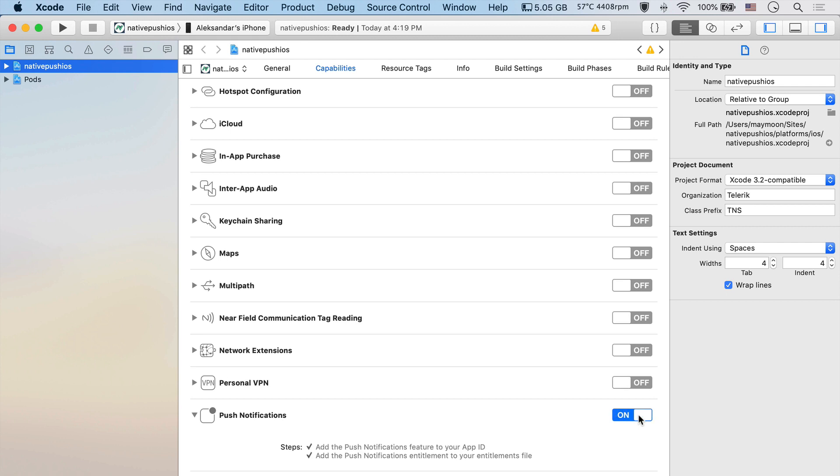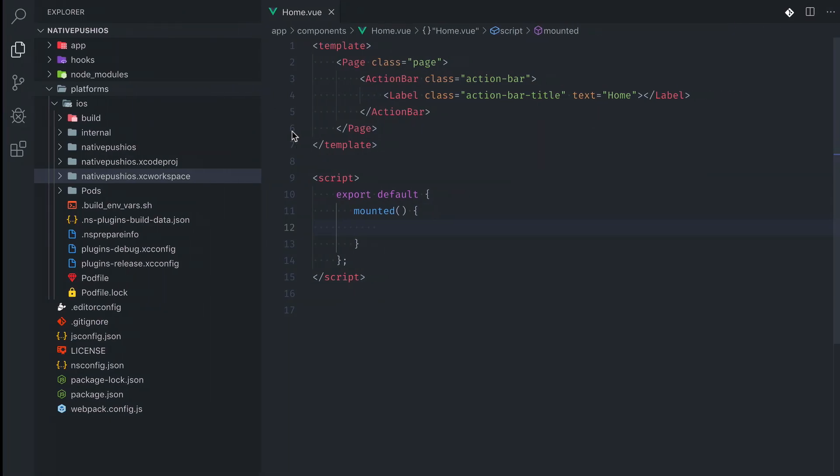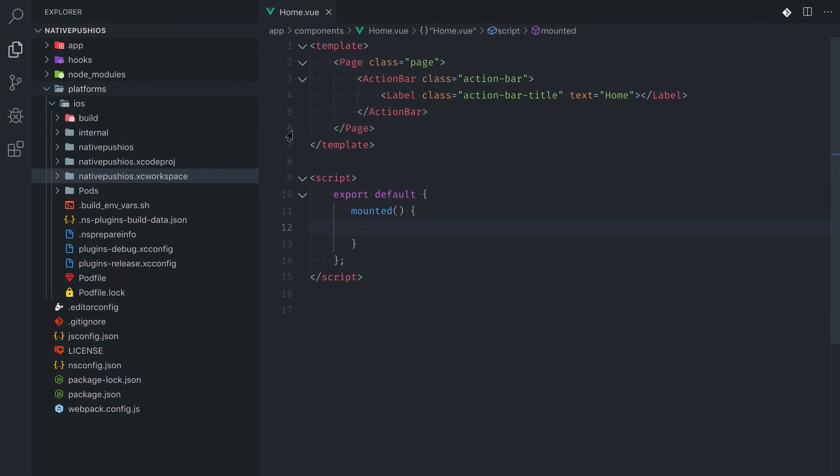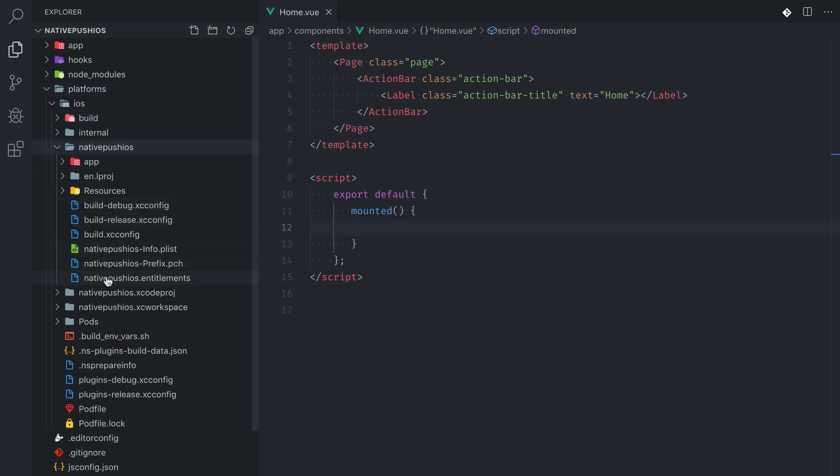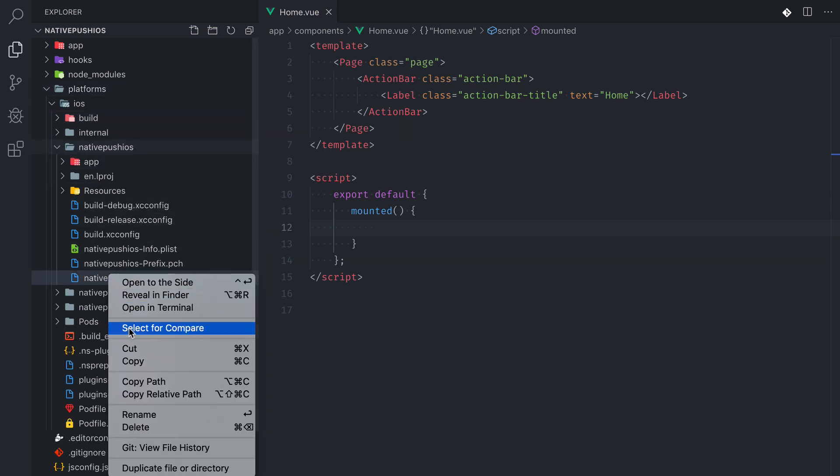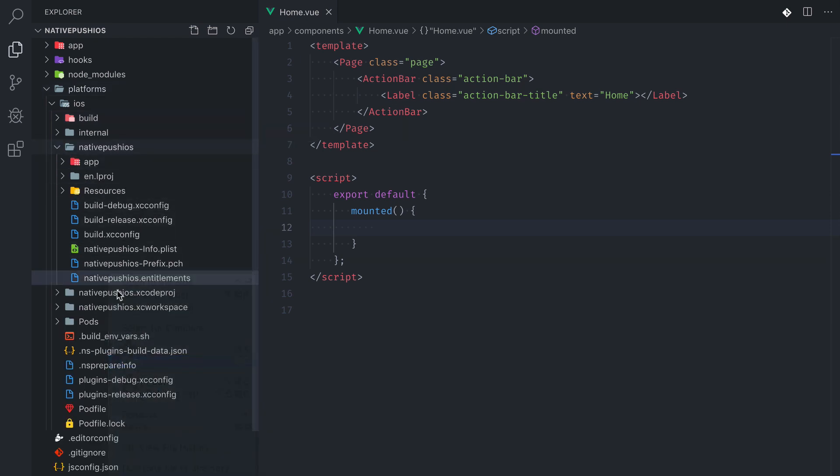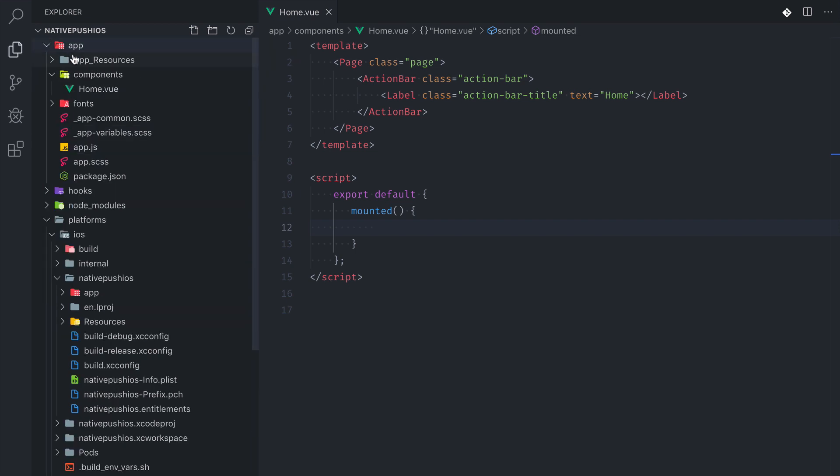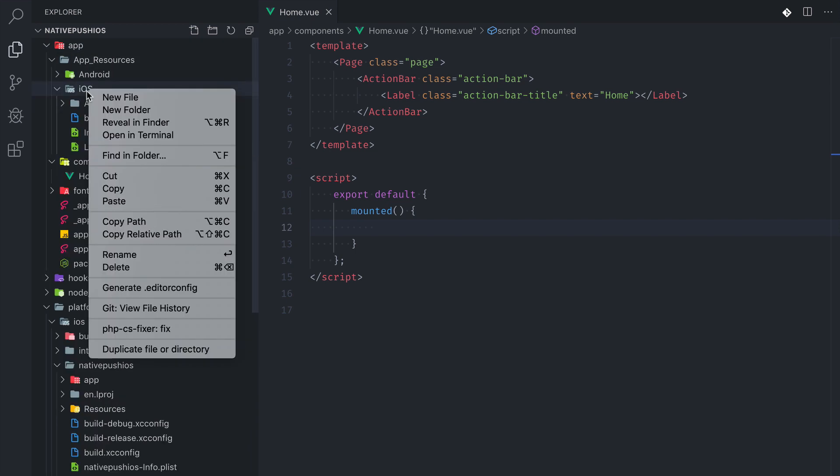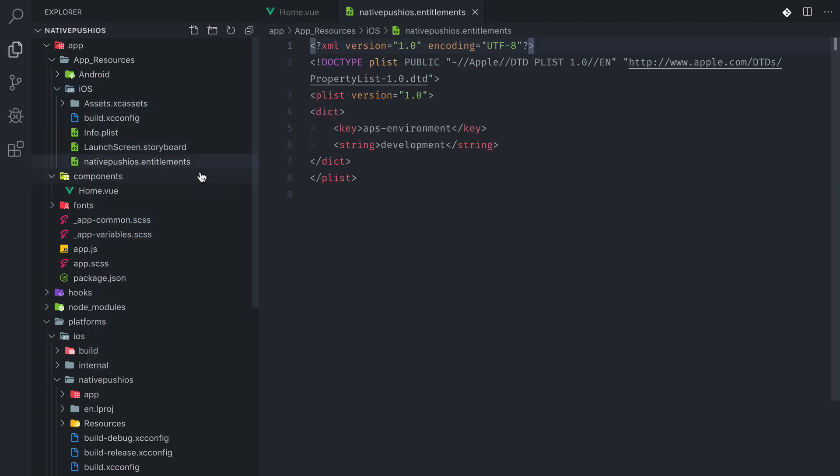The Xcode has now added the push notifications feature to your app and also added the entitlement to your entitlements file. We need to find that entitlements file in our platforms directory and we need to copy it to our app resources folder. Because we need that file available when our app is built on our device.